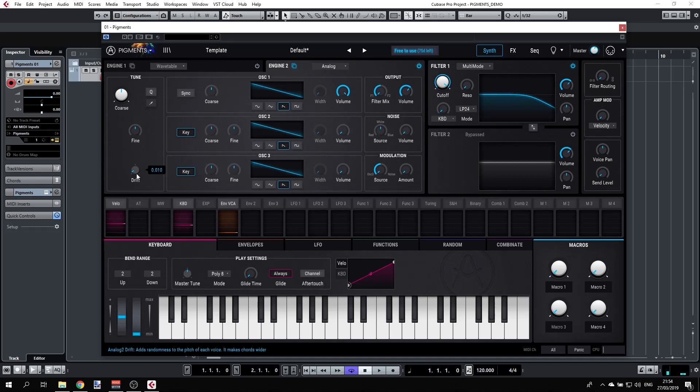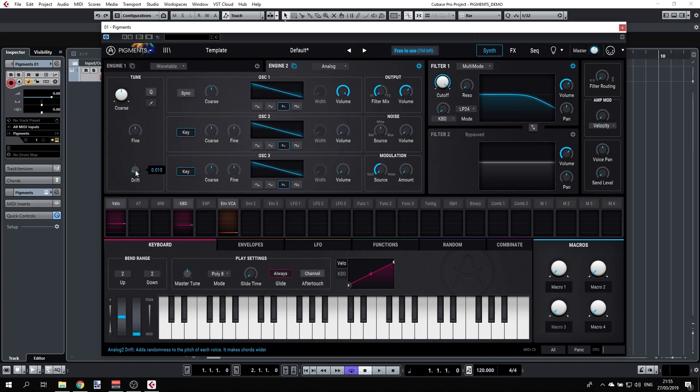You have a drift. The drift is sort of emulating some sort of analog behavior where you're not really in tune, but it can be very subtle or it can be very noticeable, like maybe broken.